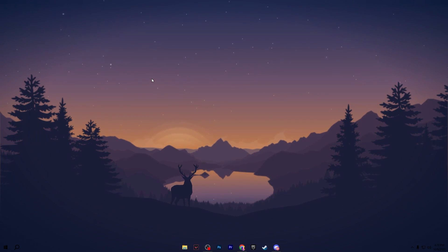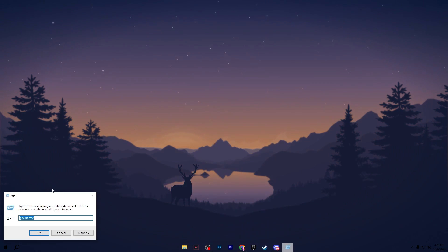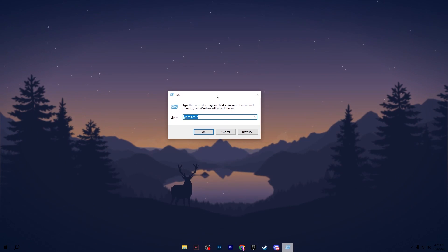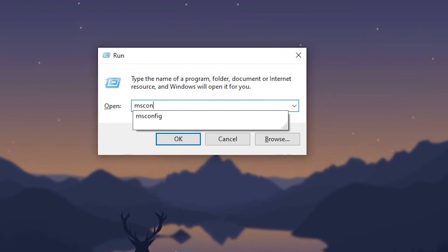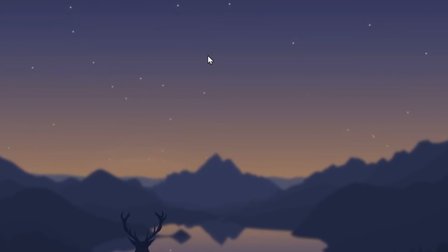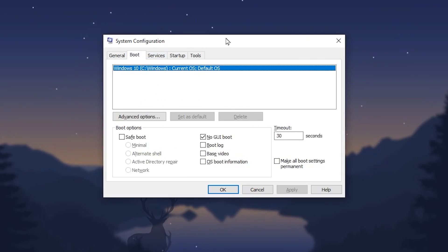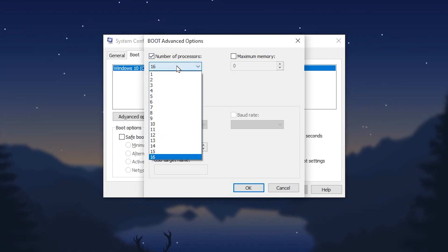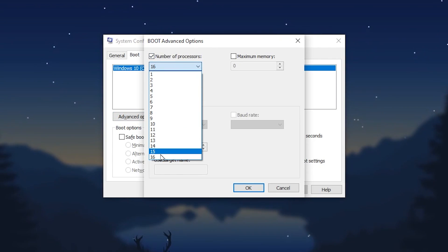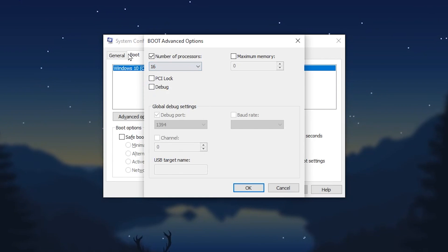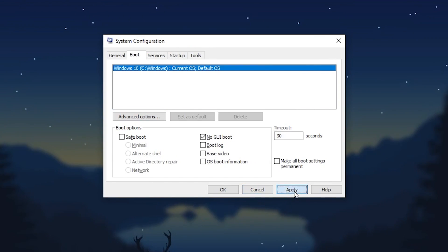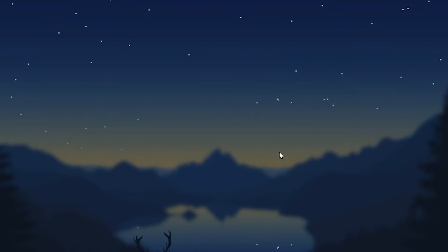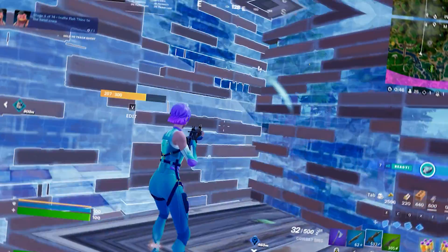Now we are going to configure system settings. Press Windows + R, type msconfig, and press Enter. Go to the Boot tab, go to Advanced Options, check mark Number of Processors, and set it to the maximum number available on your PC. Click OK, hit Apply, and click OK again.